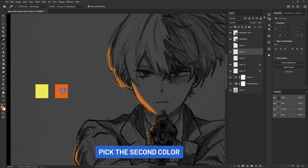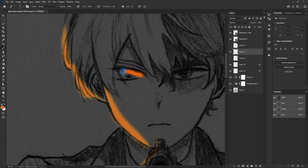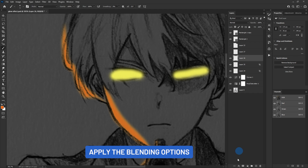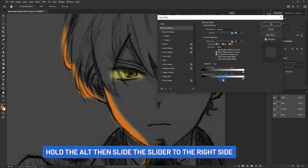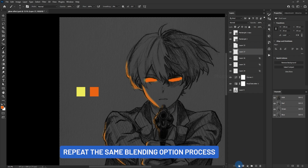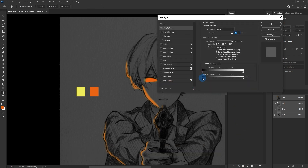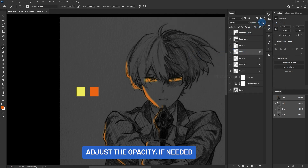Pick the second color. Apply the blending options, select the underlying layer slider, hold Alt then slide the slider to the right side. Repeat the same blending option process, and adjust the opacity if needed.